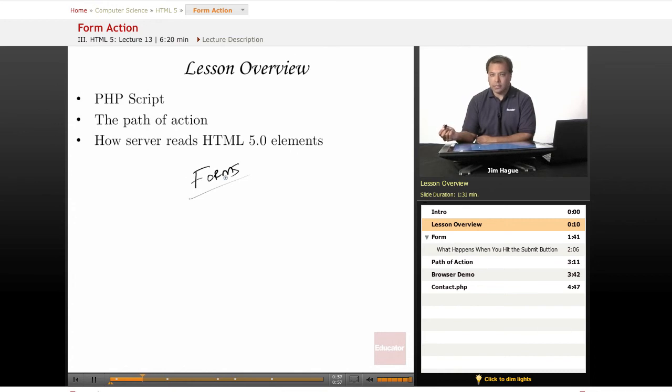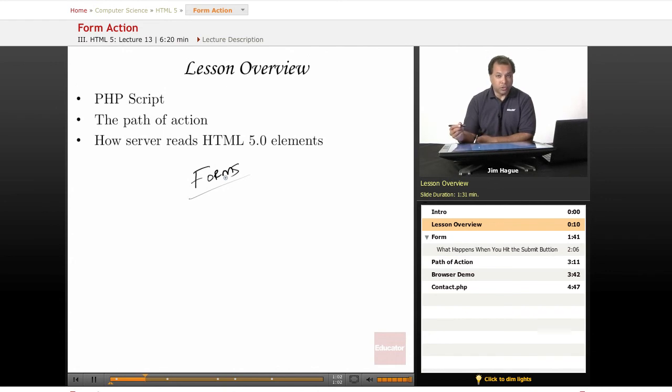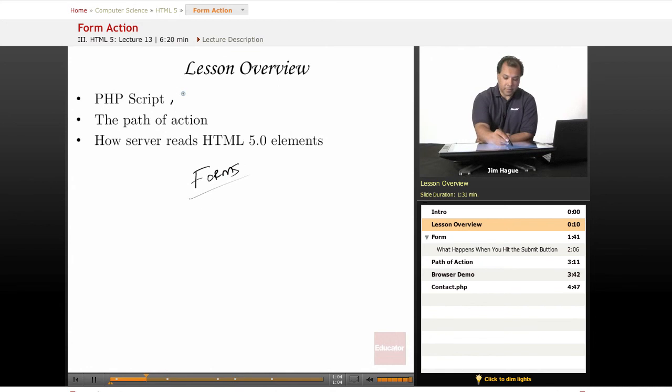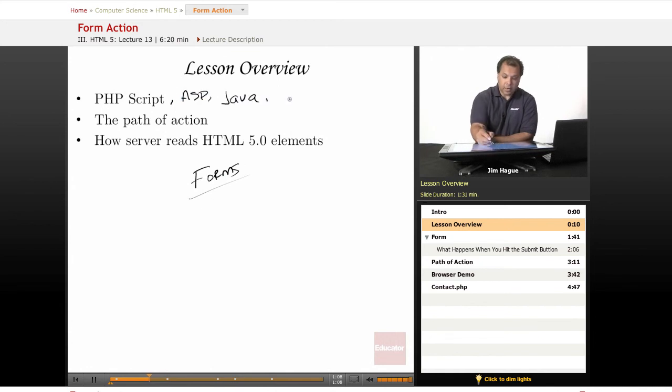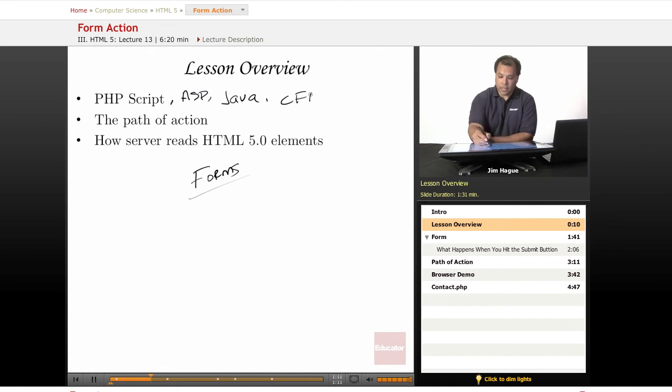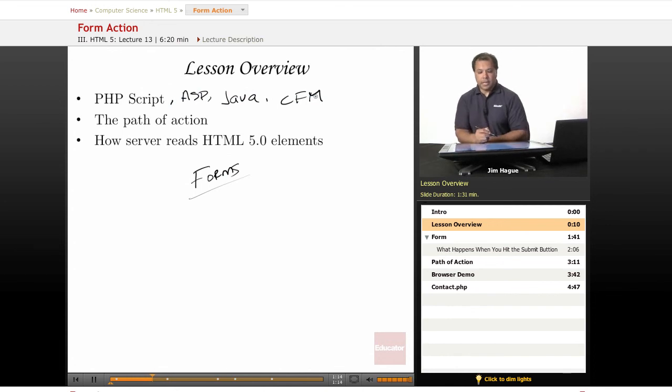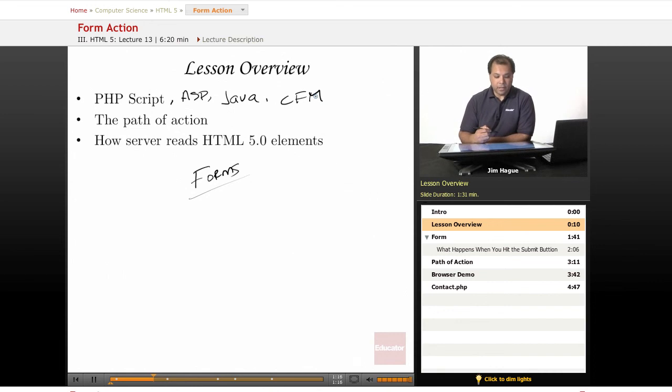PHP is a back-end database programming language. You can also use ASP, you can also use Java, and of course you can use ColdFusion, which ends with CFM. But today, we're going to keep it very simple. Of the languages here, PHP is pretty much the easiest one.